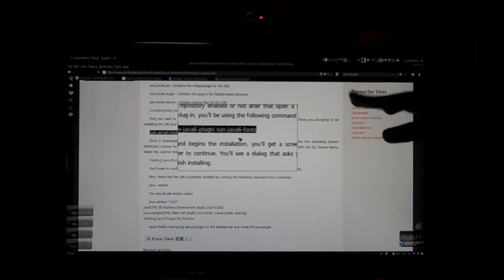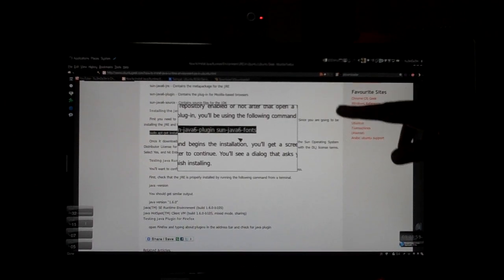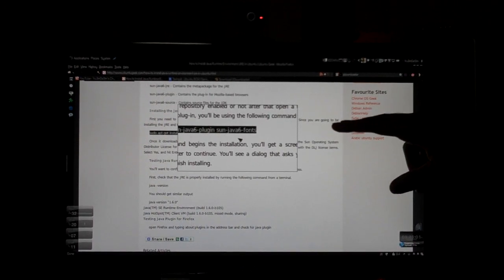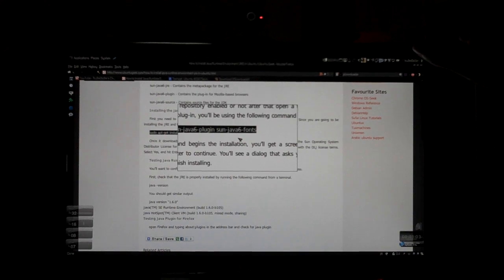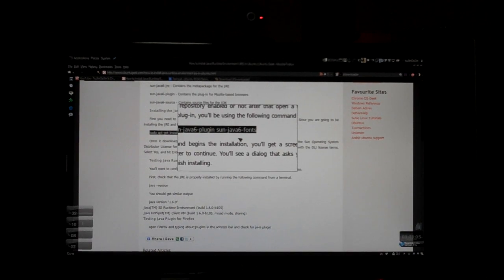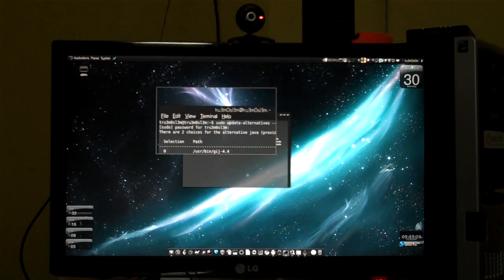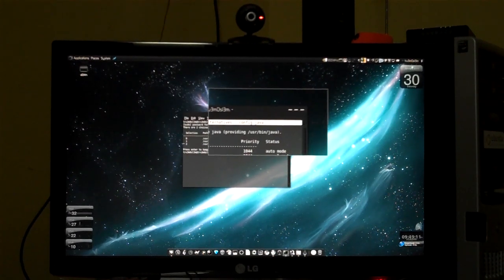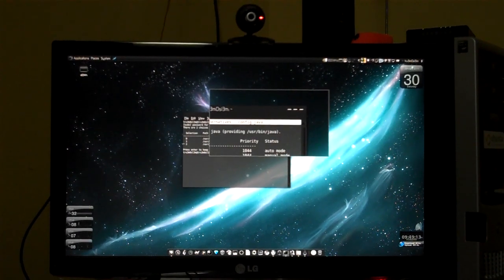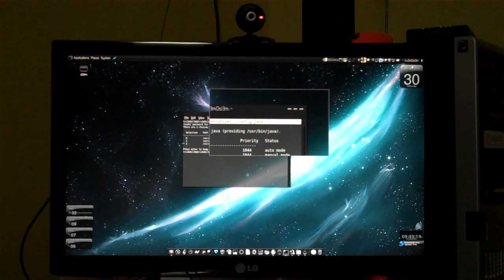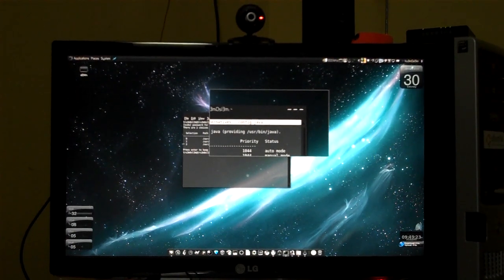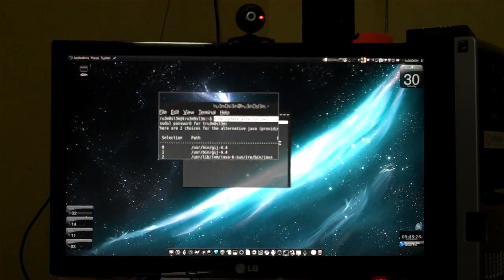After that we have successfully installed the latest version of the Java Runtime Environment. Now we are going to set this to the default version. Again you have to type a command — I'll post this in the description box. The reason why I'm stammering is because this is the 99th time I'm doing this video. I don't know why I'm totally unable to make a video today, something's wrong.